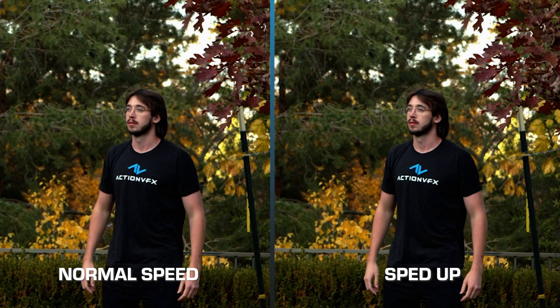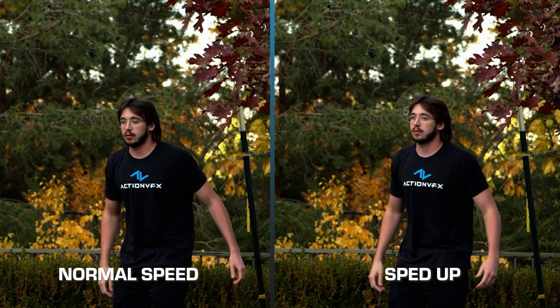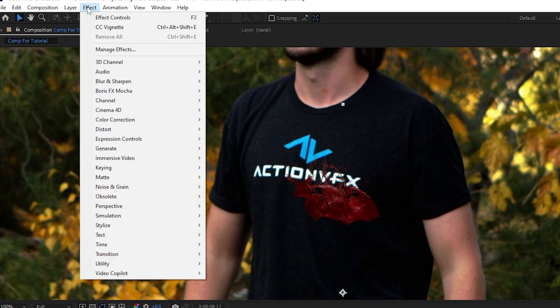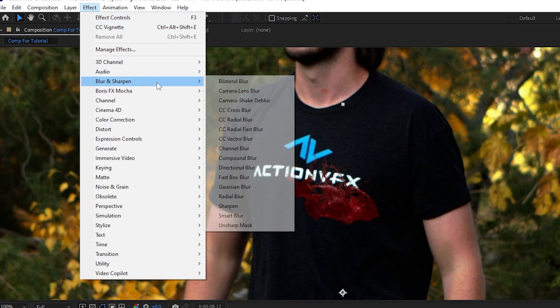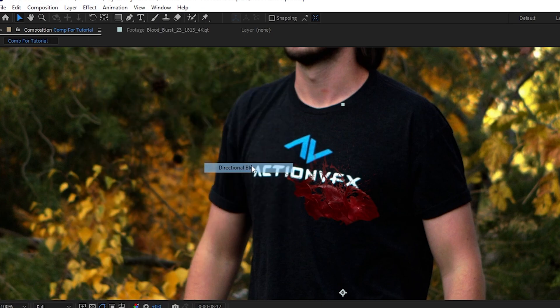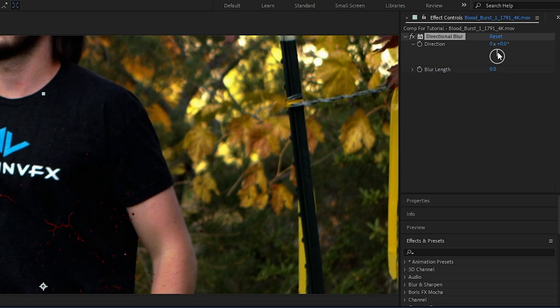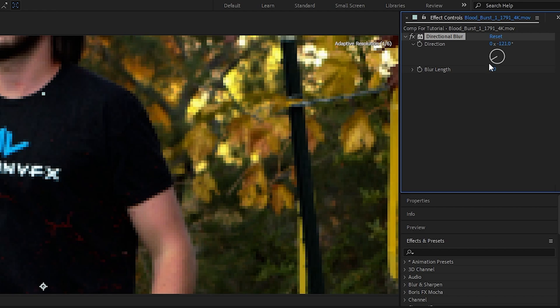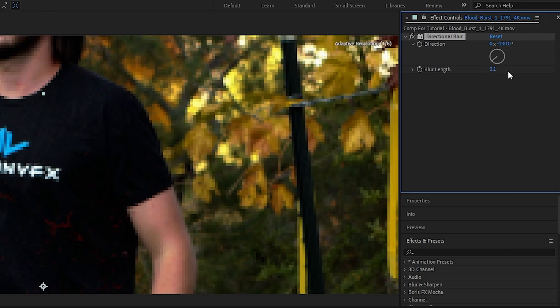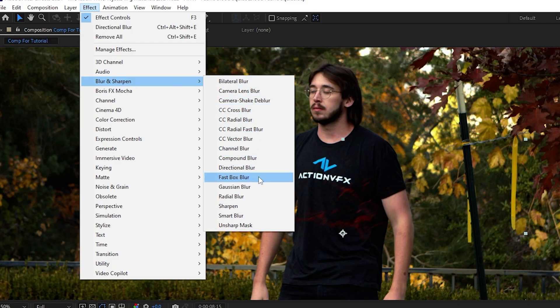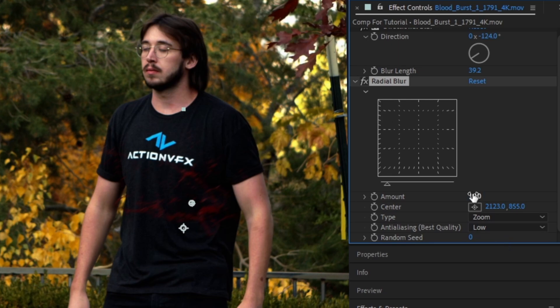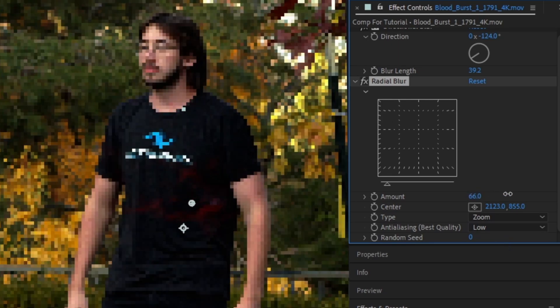Now we're going to go up to Effect, Blur and Sharpen, and add a Directional Blur. Angle this in the direction the blood is flying, and then increase the blur length to something you're happy with. On top of that, I add another blur effect, this time being a Radial Blur. Reposition the center over the center of your asset, change the type to Zoom, and again increase the amount, using these two effects in tandem to get the blur you want.